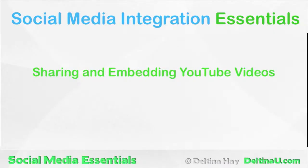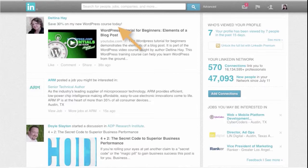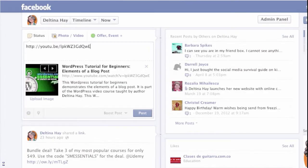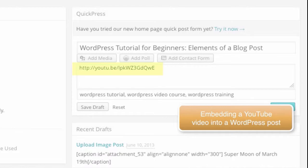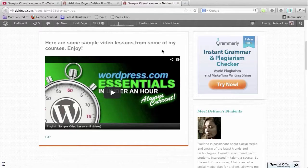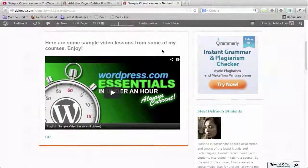We start by exploring how to integrate media sharing sites with the rest of your online presence, beginning with YouTube. We demonstrate how to share YouTube videos across different social media channels, how to embed videos within blog posts and websites, and how to add entire galleries to a website using playlists.